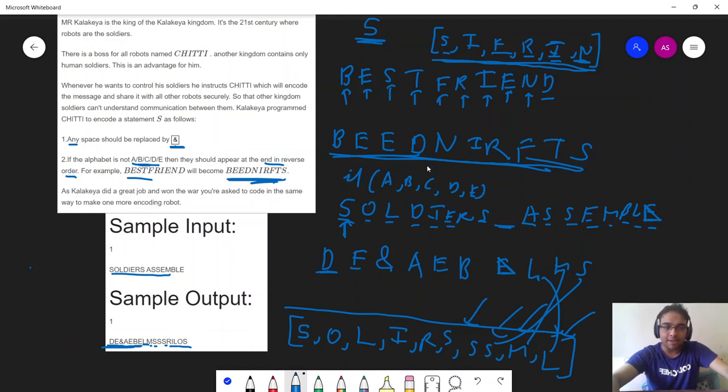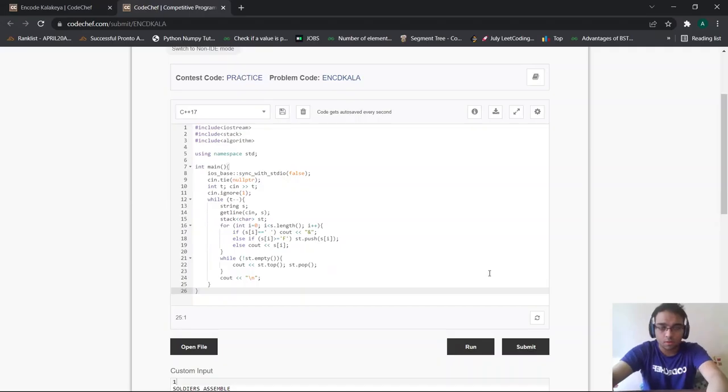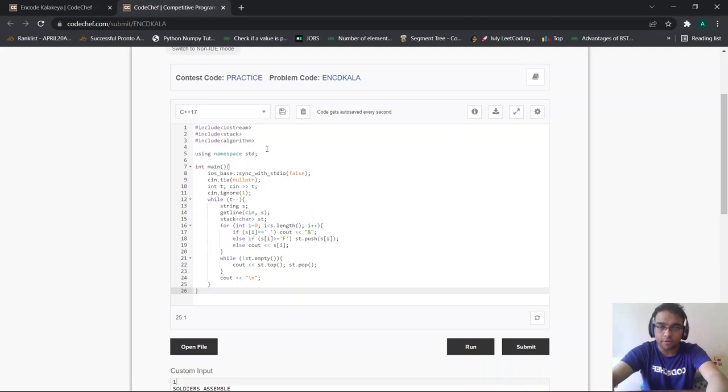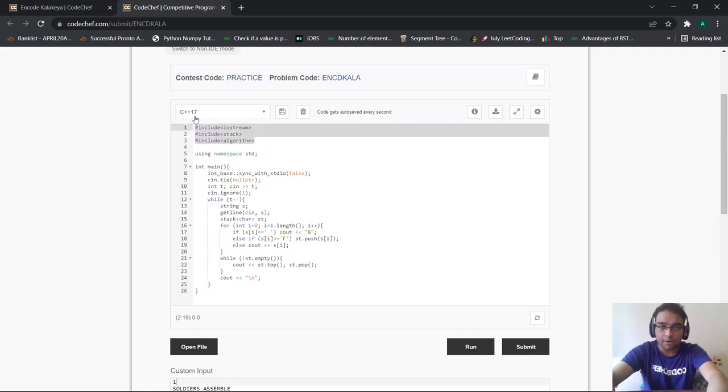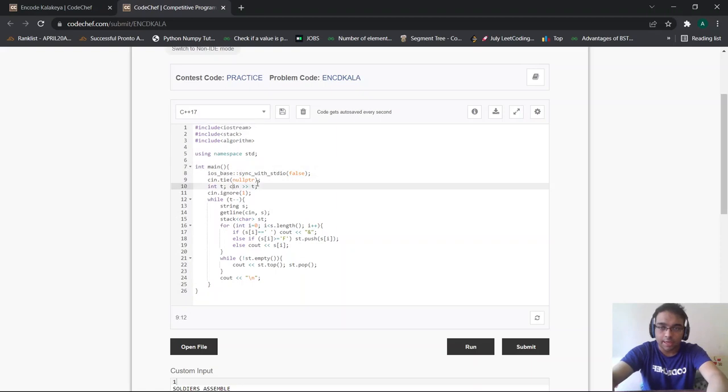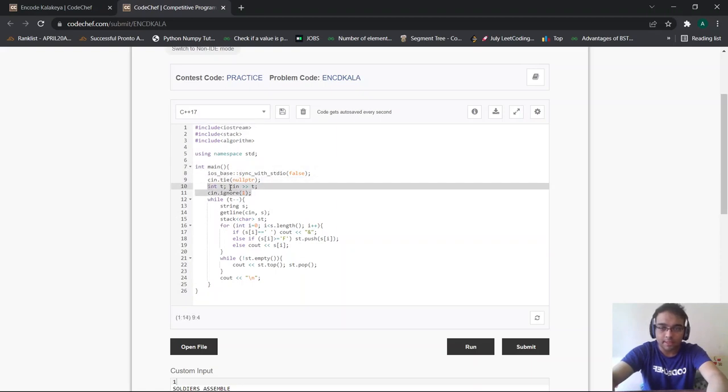You'll get complete clarity of this approach when you see the coding section. So let us proceed to the coding section. Now let us try and understand the code for the following problem. Here I entered all my necessary header files. In my main function, I initialize t as the number of test cases and input t according to the input format.